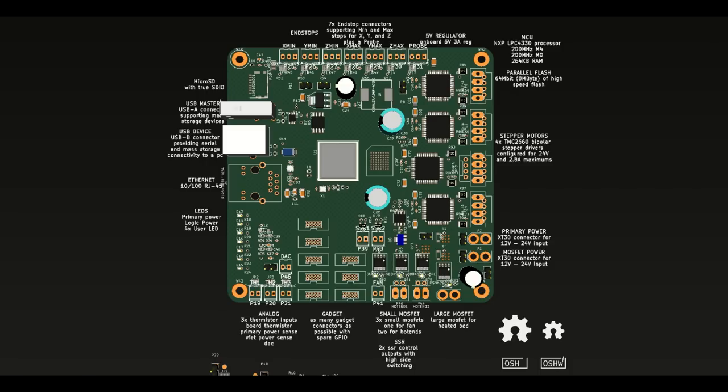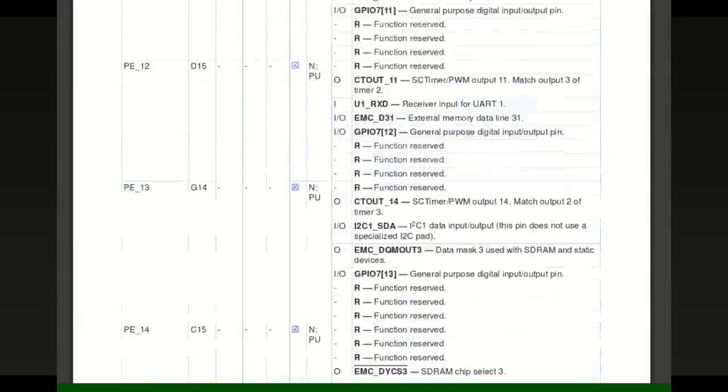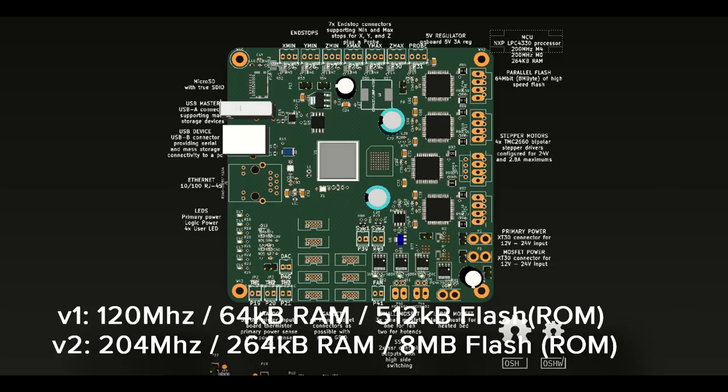The microcontroller changes. We're using a more recent, much faster microcontroller with 204 MHz versus 120 MHz for the previous one. It's got more features and it's got much more RAM.